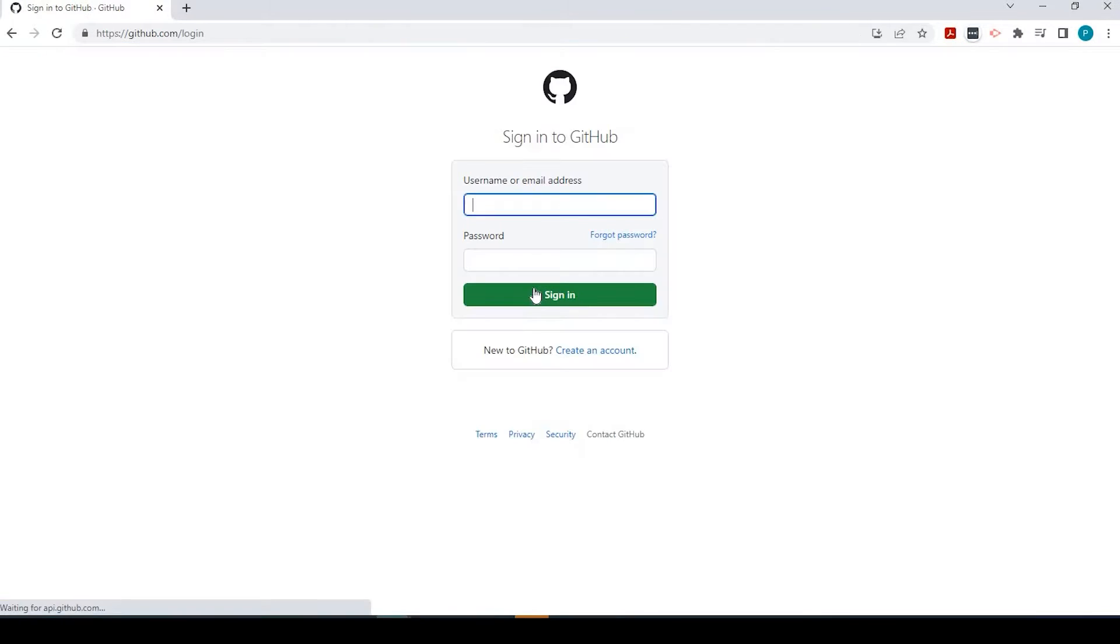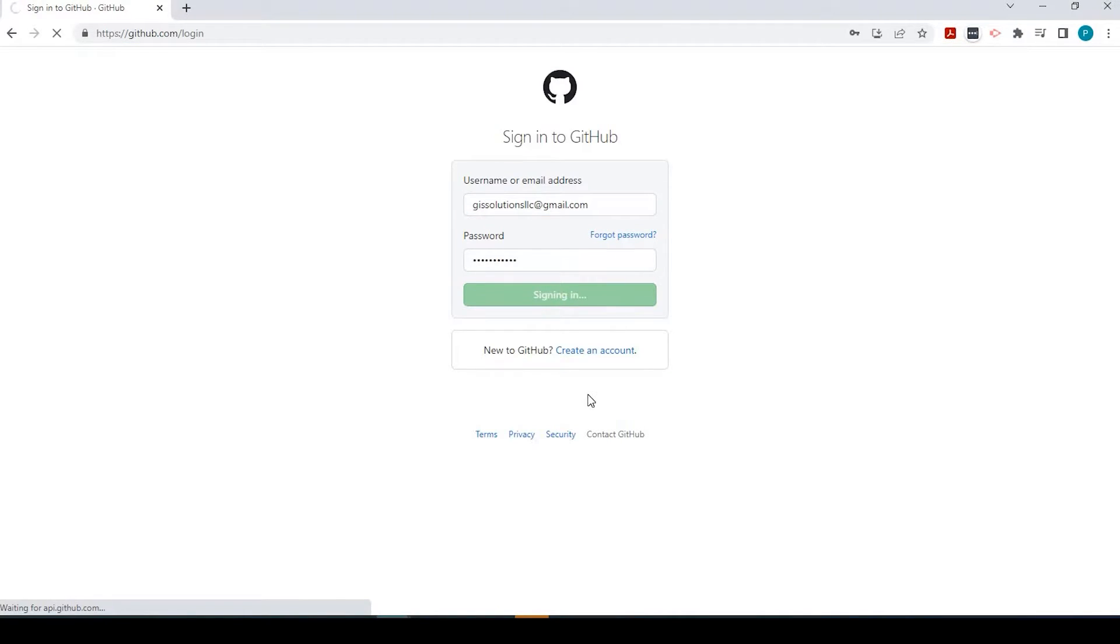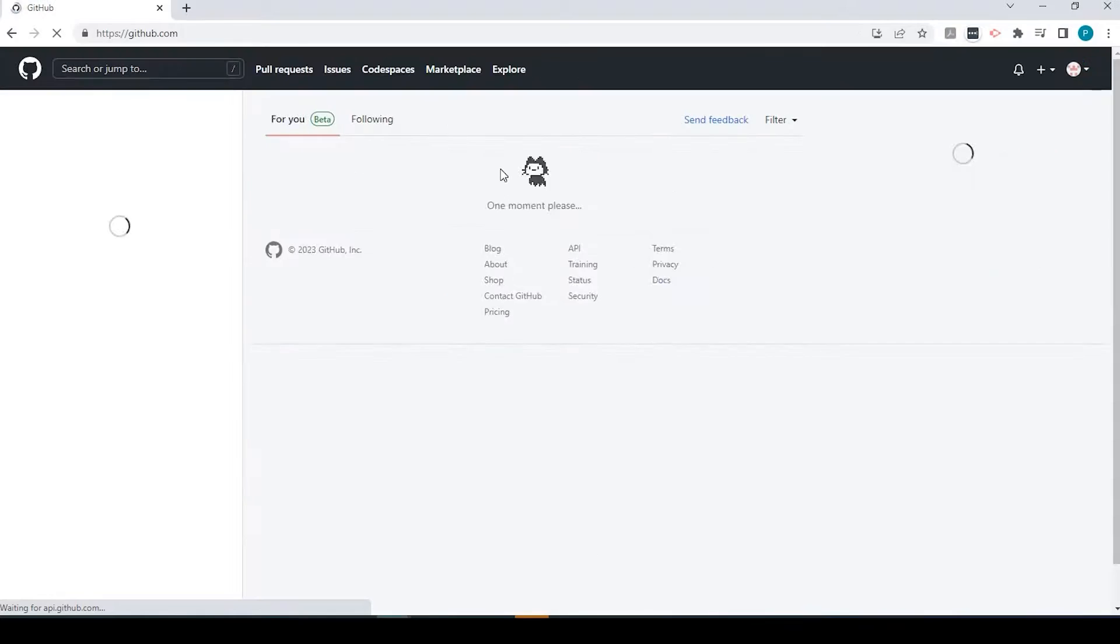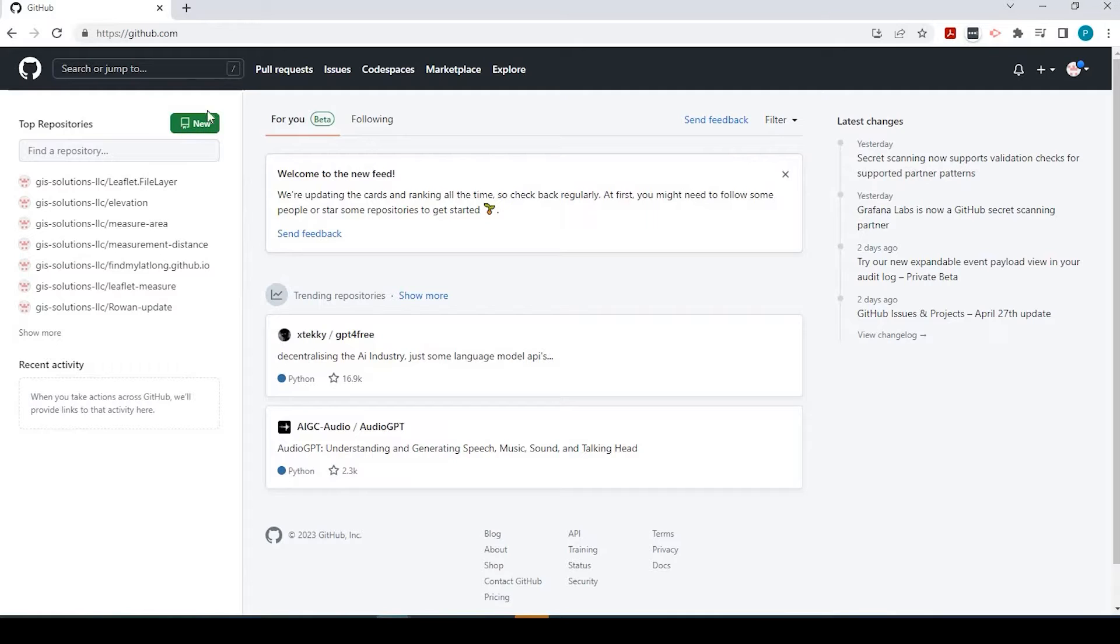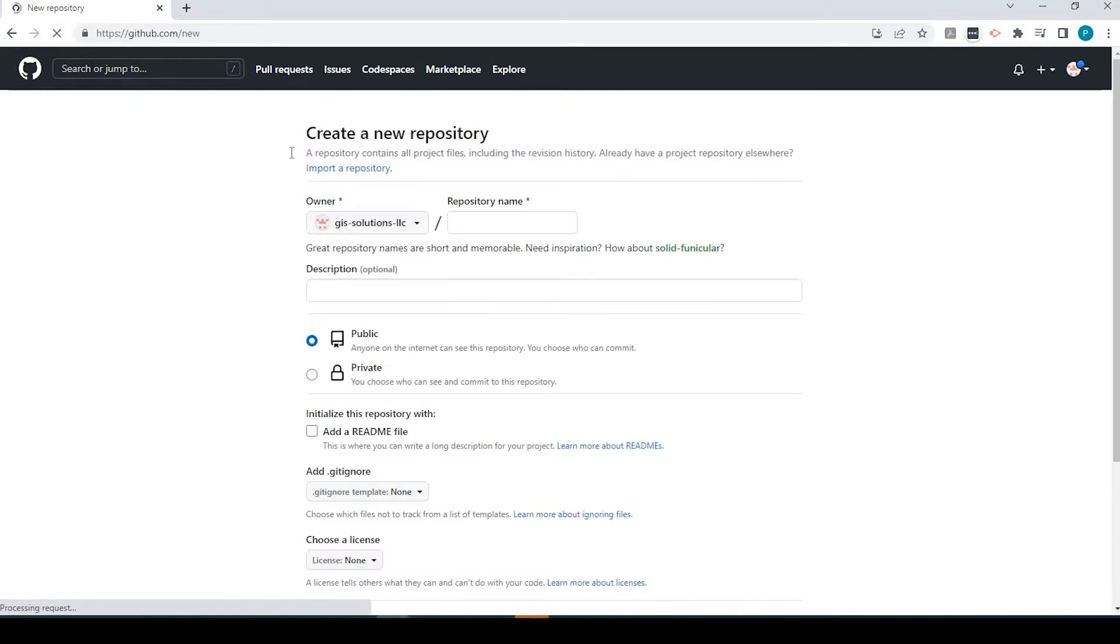I'm just going to log into mine, and once we're here, the first thing we need to do is create a repository. If you click on this green button here, you could do so.